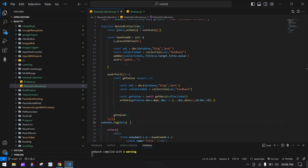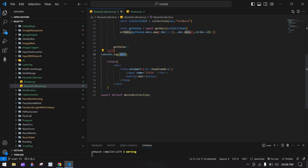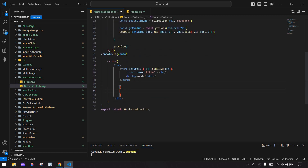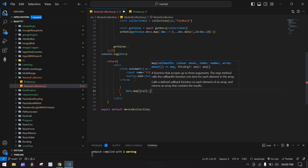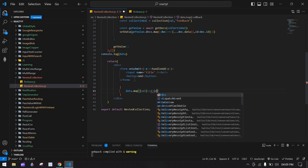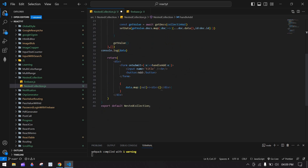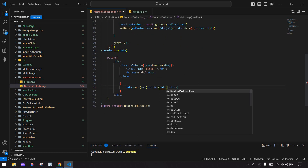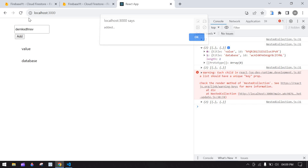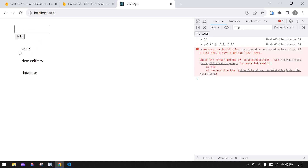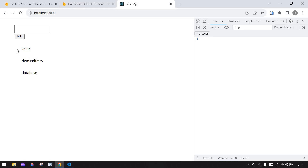Now I'm going to map this data — using data.map to display each item in a div showing the title. The data is printed. I'll add one more value, click add, and refresh the screen — the new value is added. That's what I was trying to show in this video. Bye bye!